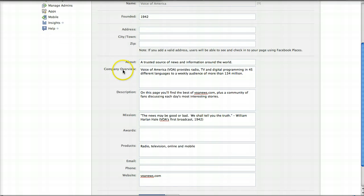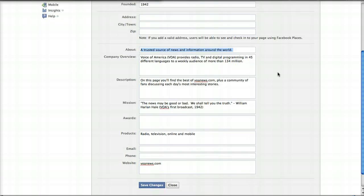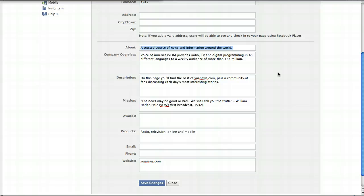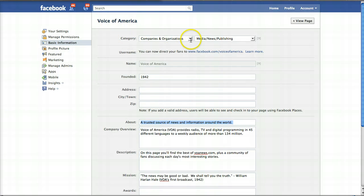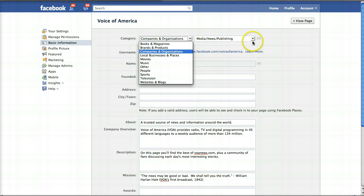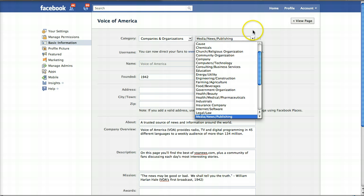In Basic Information, here's where your about field that shows up on the side of your wall comes from, and you have a bunch of different fields you can fill in with different information. One thing you really want to take a look at on this page is the category. When Facebook switched over to the new pages, some people found that their category got changed. So if you haven't checked to make sure your category is still displaying as you want, pop in here and take a look — you can change the categories using these drop-down menus.